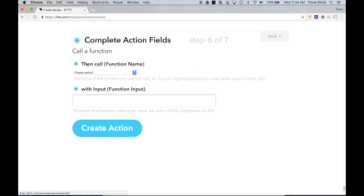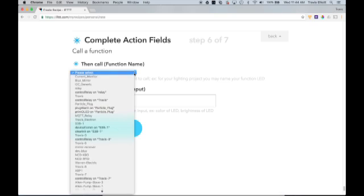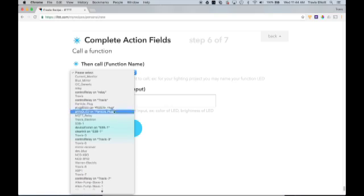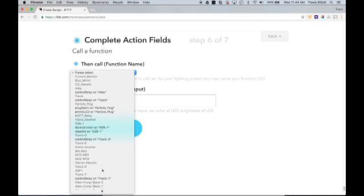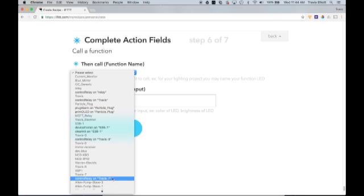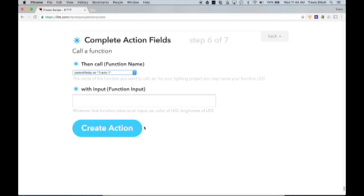And here it's going to ask you which function you want to call. So you'll click this drop down box. You'll see that I have a ridiculously long list of devices and functions. This is because I have several particle photon modules on my particle account. The board that I have connected to the garage door is Travis-7. That module only has one function which is control relay. This is what you're going to see. You're going to see control relay on and then whatever you name the relay board to. So we want to select that.